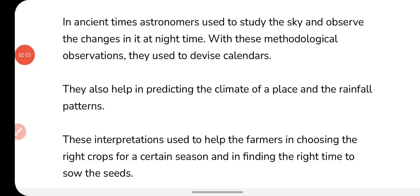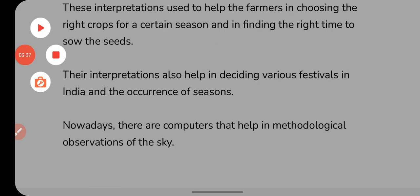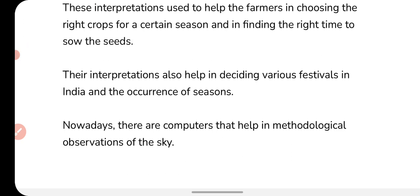In older times, astronomers would observe the sky at night, and after making many observations they would prepare calendars. They also helped in predicting the climate of a place and the rainfall pattern. By observing celestial bodies, they could predict climate and rainfall patterns. Their interpretations helped farmers grow the right crops at the right time, and people also used them to decide when festivals would occur and how to celebrate them.